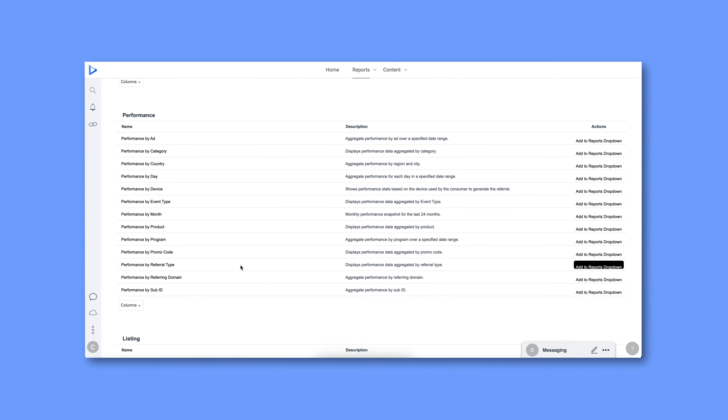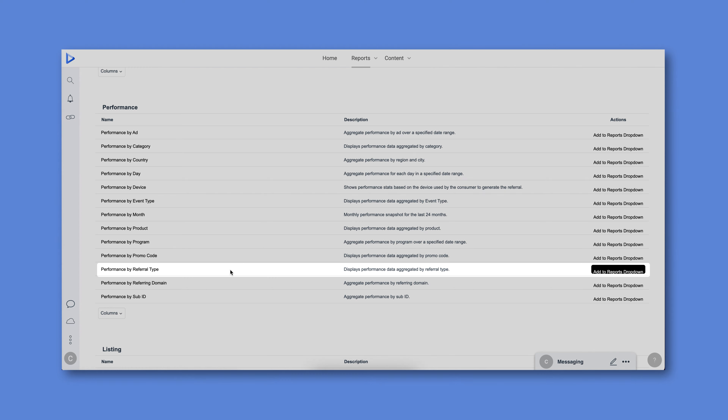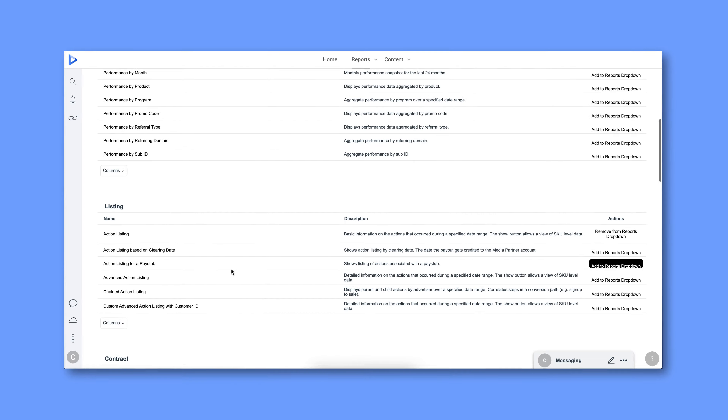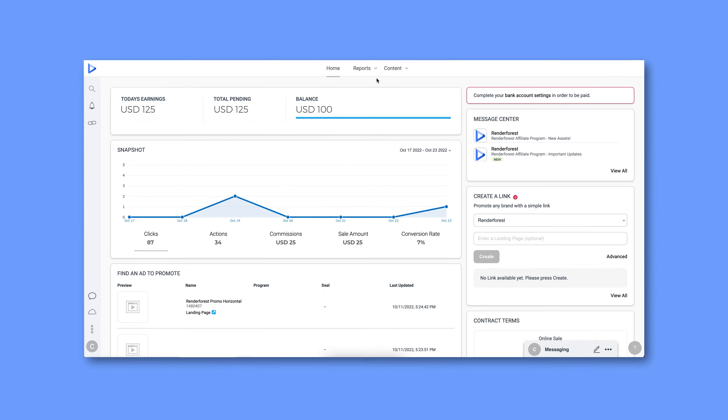Not all your audience members may have a referring domain. This likely means that they went directly to the Renderforest website and purchased something instead of, for example, clicking on an asset that you are hosting, then purchasing something. Referral type is where you can view popular ways impact.com tracks audience actions. Action listing shows your approved, pending, and reversed referral past actions.